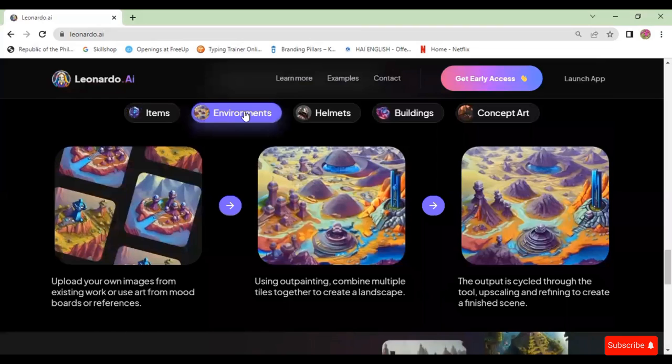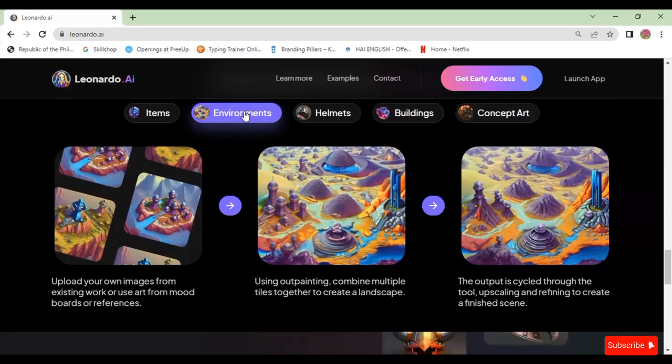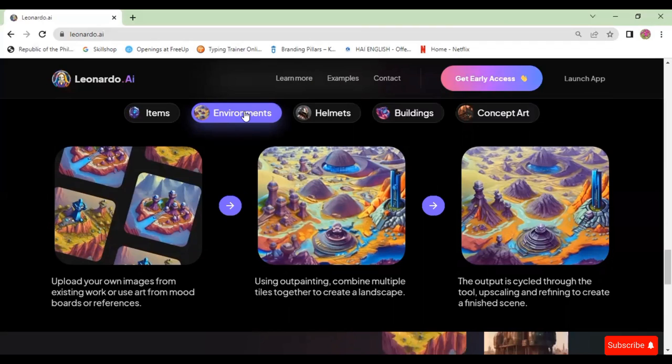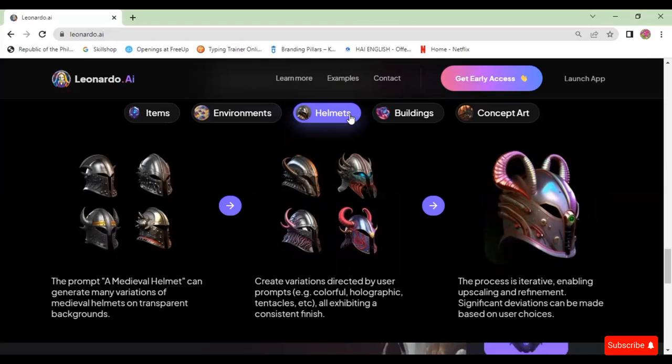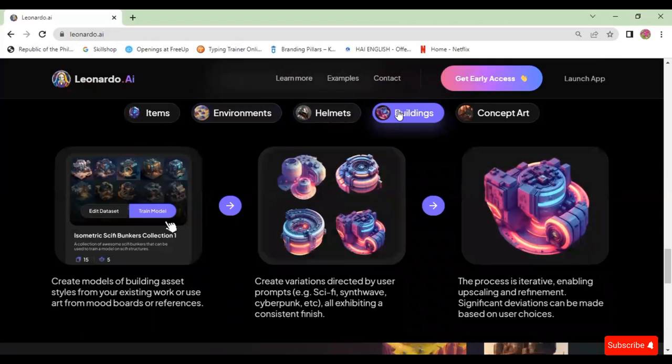You can also create environments — upload your own images from existing work or use art from mood boards or references. Using outpainting, combine multiple tiles together to create a landscape. The output is cycled through the tool, upscaling and refining to create a finished scene. You can also create helmets by using the prompt 'a medieval helmet,' then create variations directed by user prompts such as colorful, holographic, tentacles, etc., all exhibiting a consistent finish.